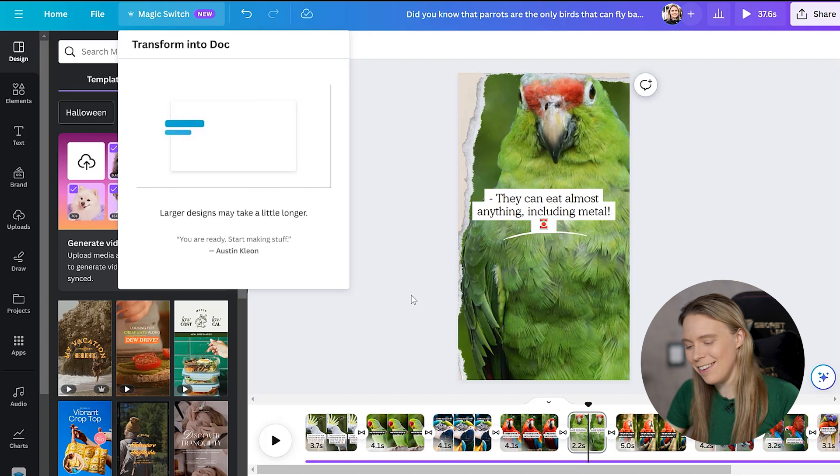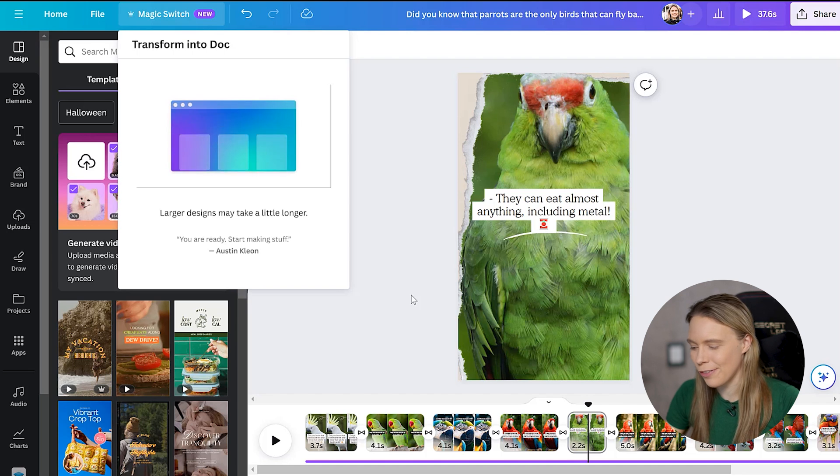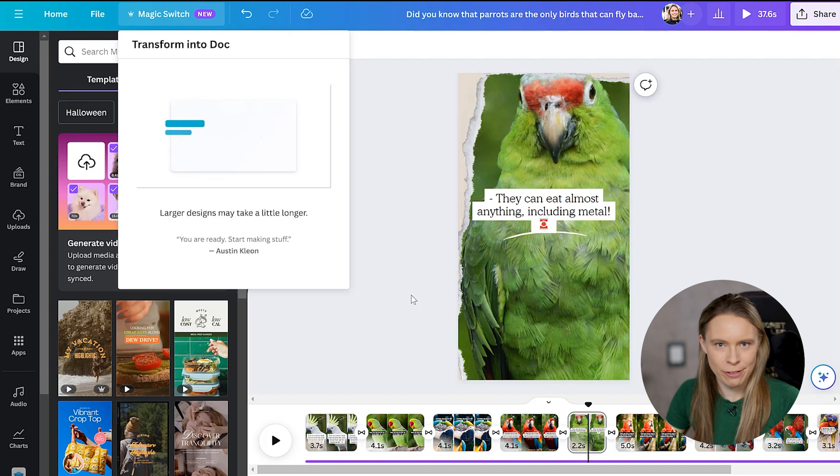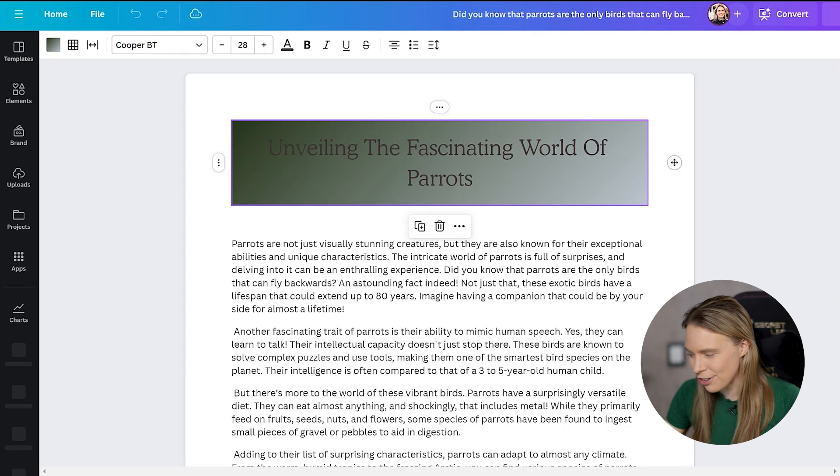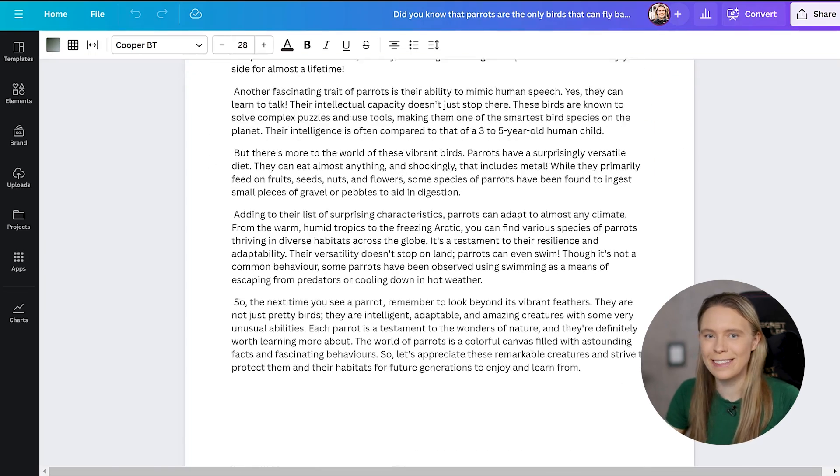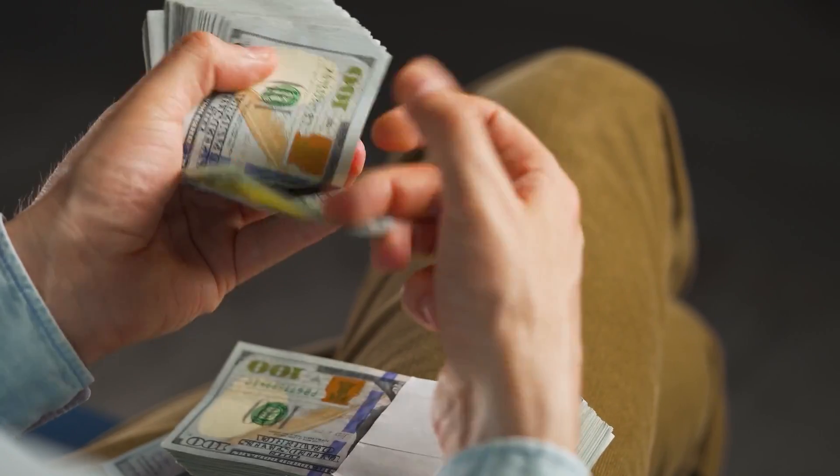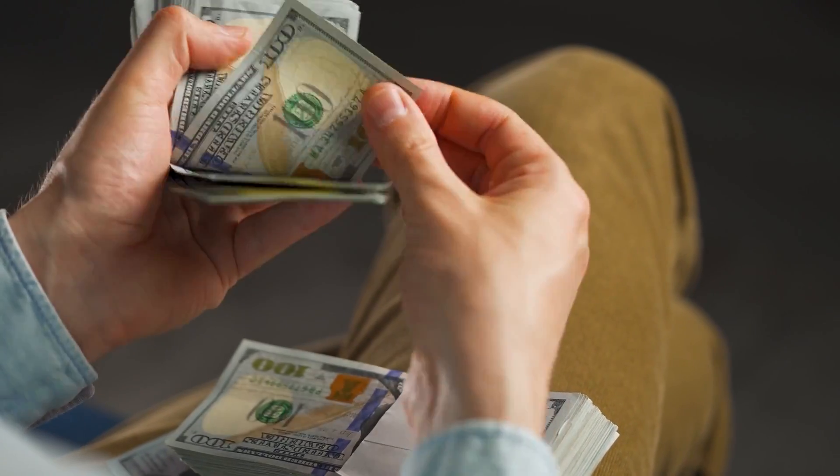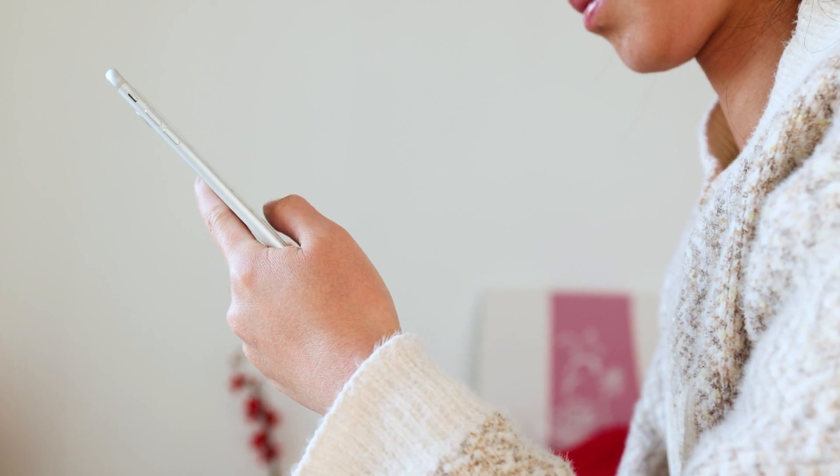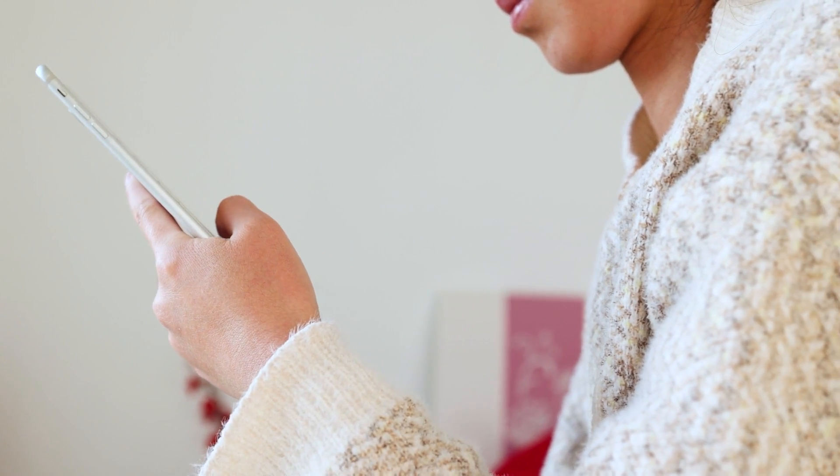But yes, you can take designs like this that have a lot of text and then turn them into different written formats, such as blog posts, using the magic transform into document tool. And so now you can make money in two ways from just one piece of content. You can make money from ad revenue from TikTok, Instagram reels, and YouTube, and ad revenue from blog posts.